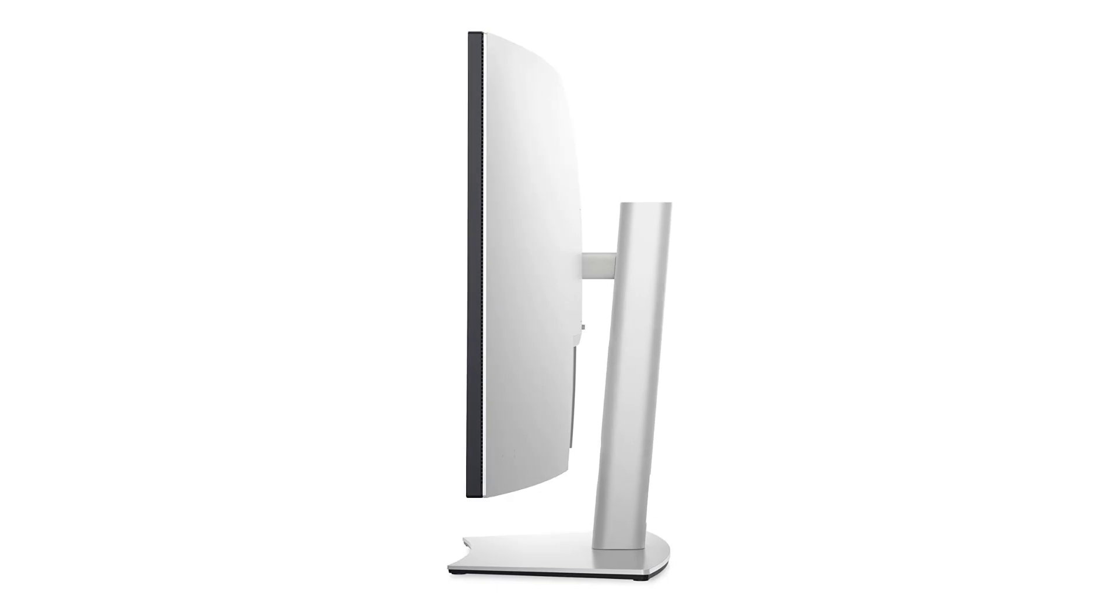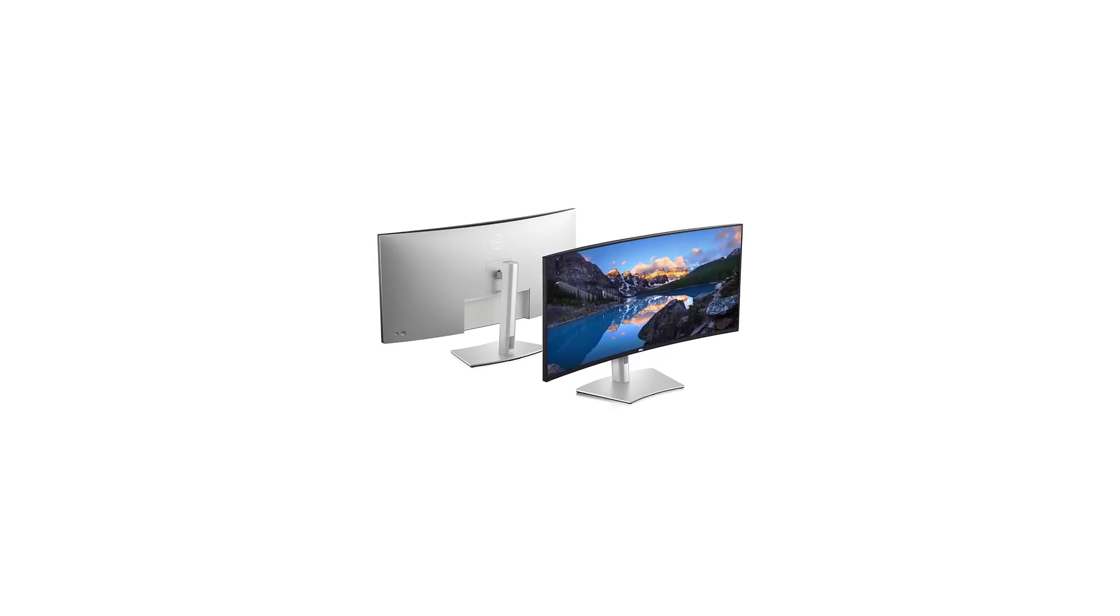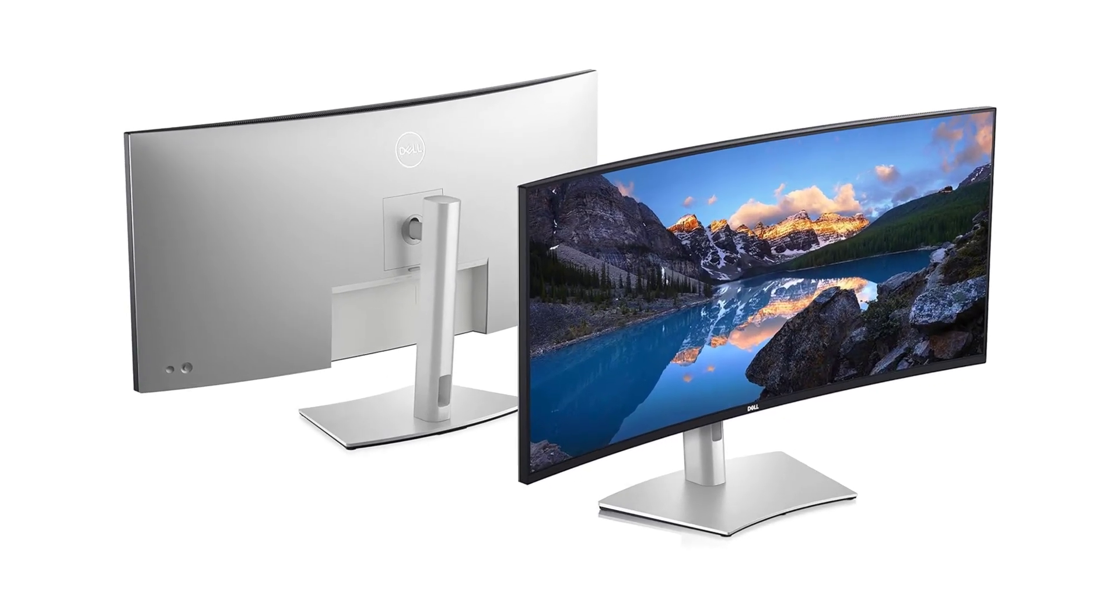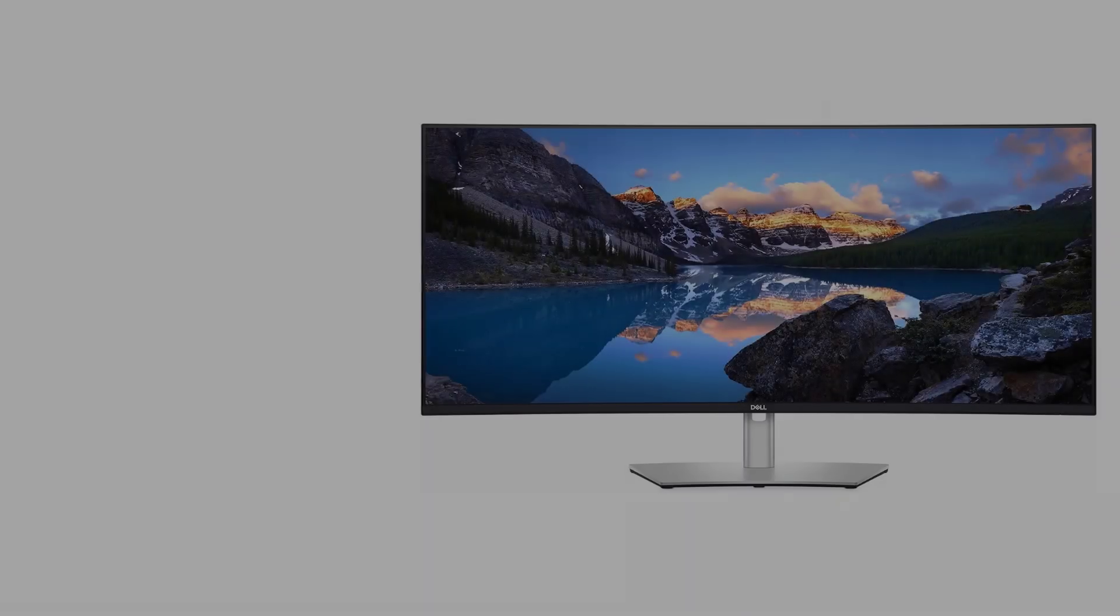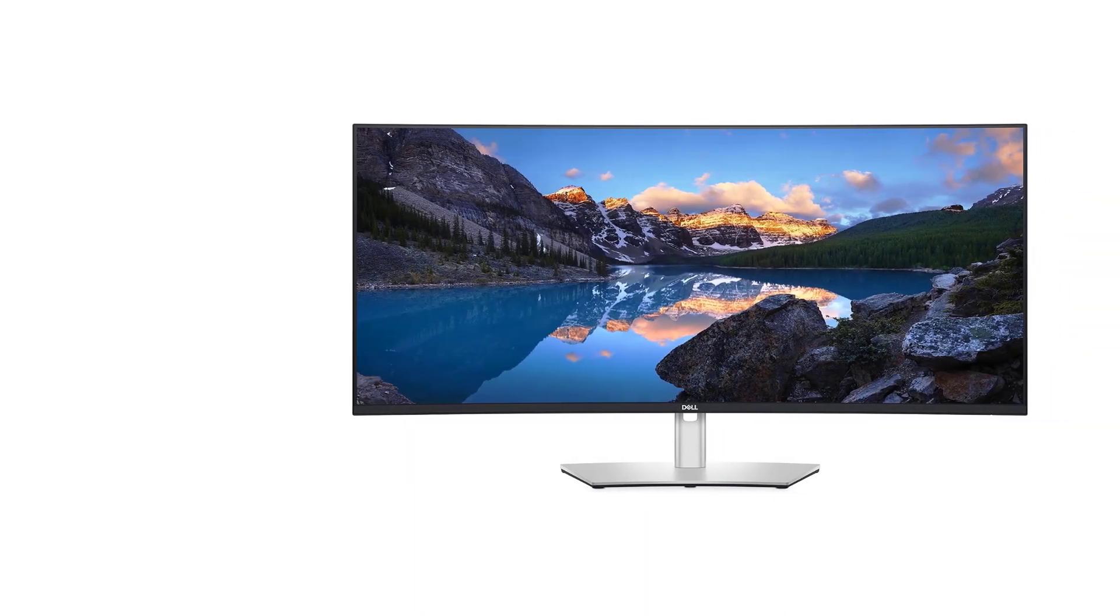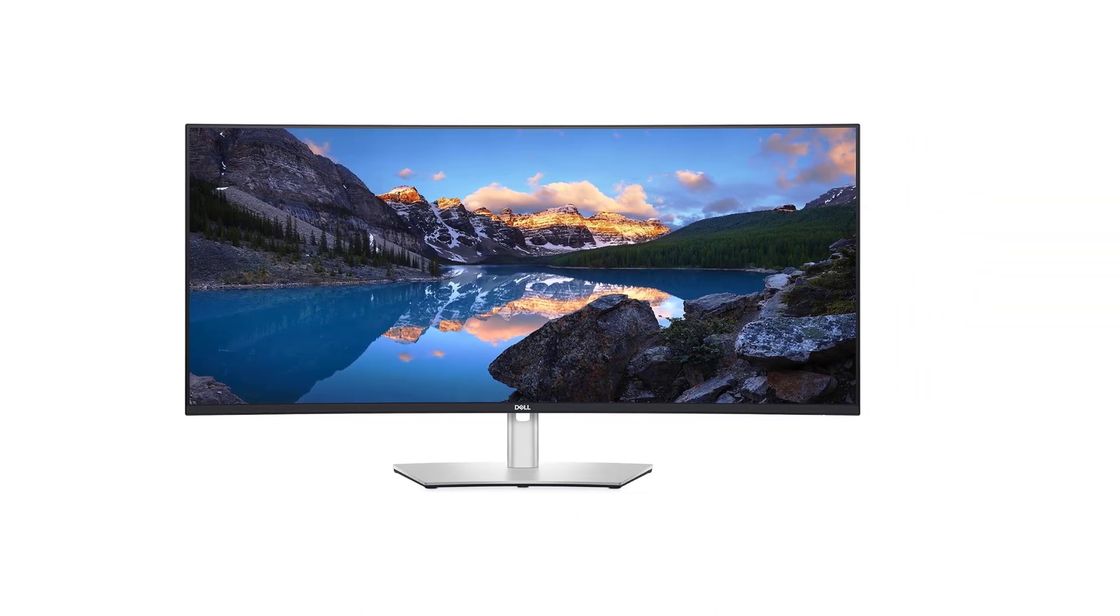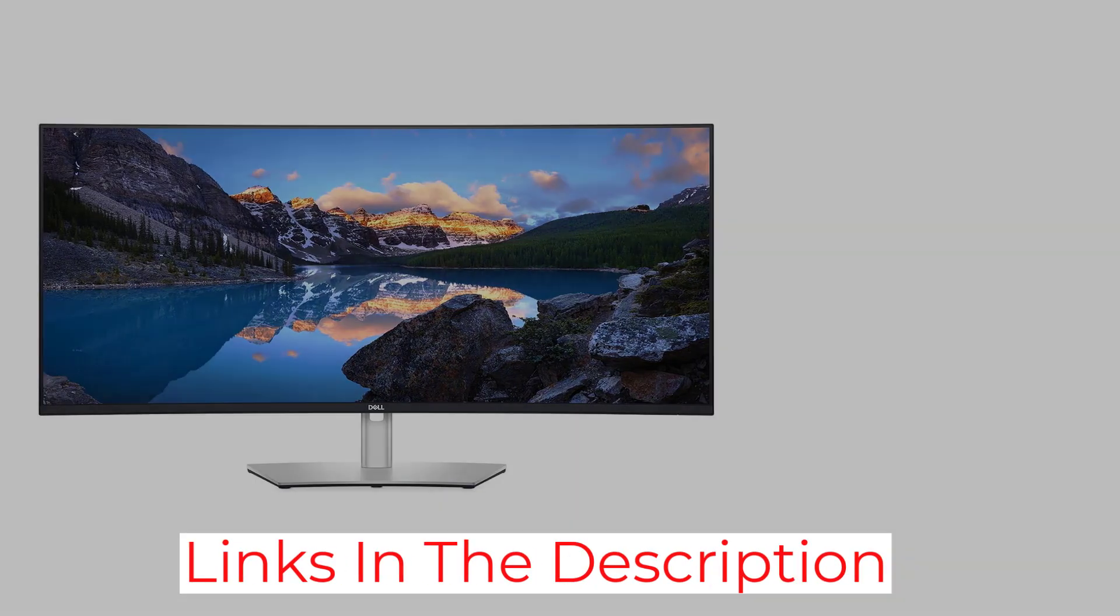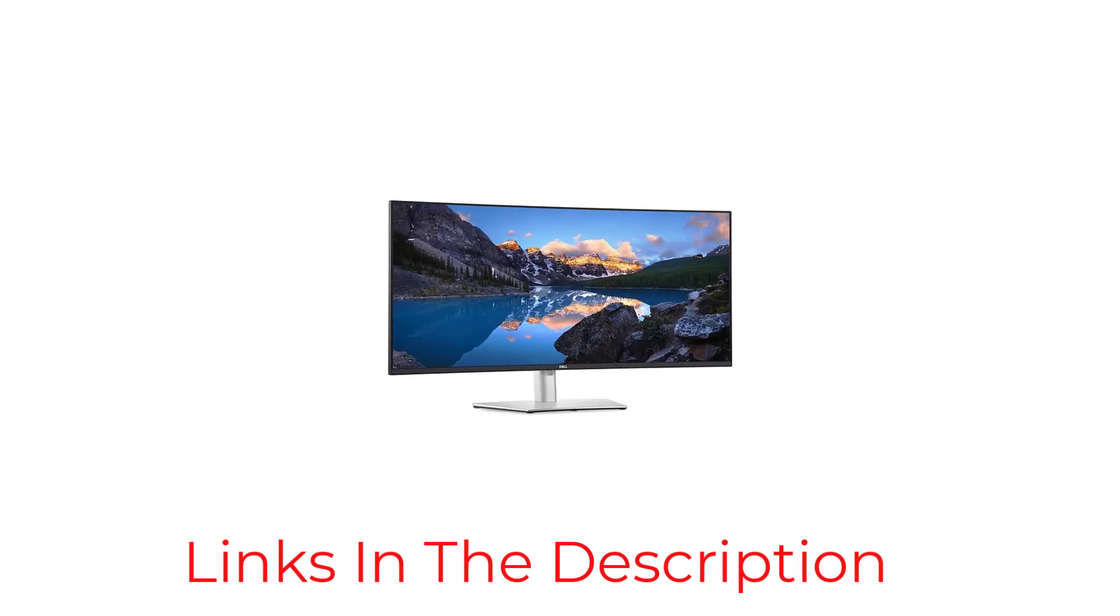But it's not just about size. The Dell U4021QW delivers breathtaking visual fidelity thanks to its 5120x2160 resolution. Text is razor-sharp, lines of code are crisp and clear, and colors are vibrant and accurate, making it ideal for tasks like graphic design, photo editing, and video production.